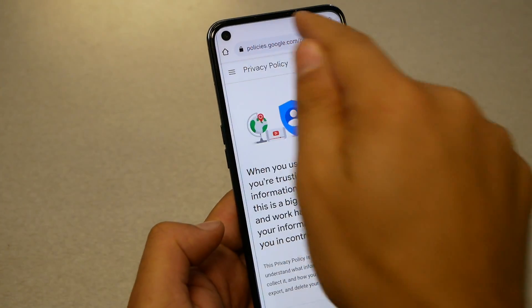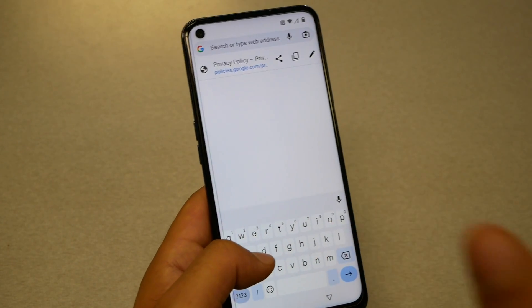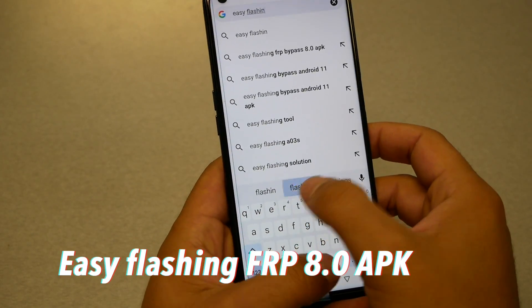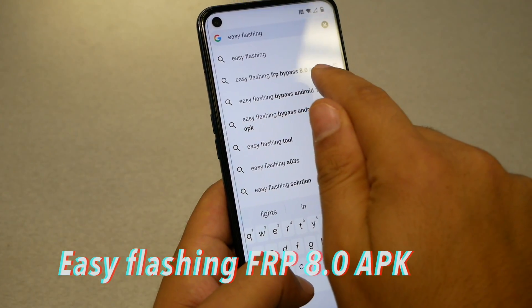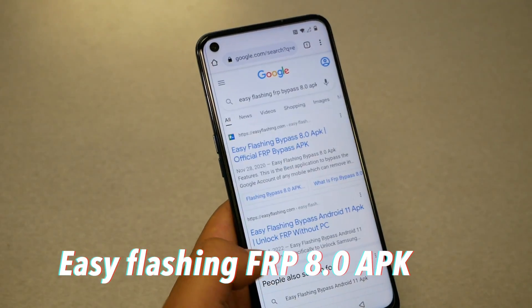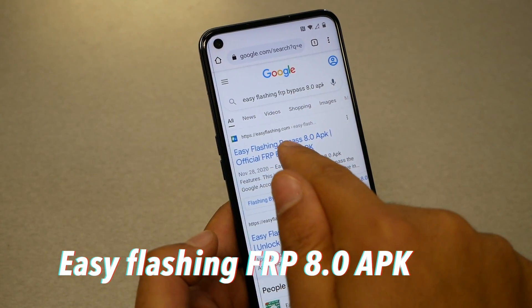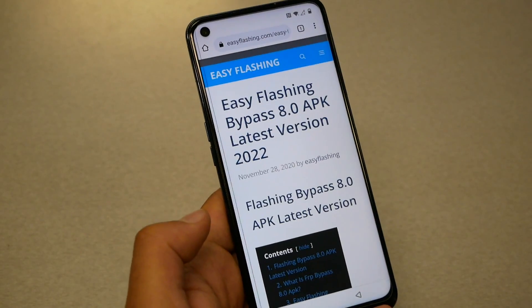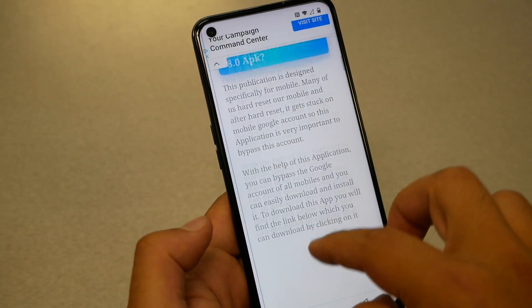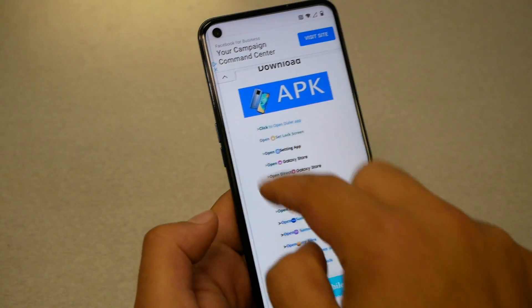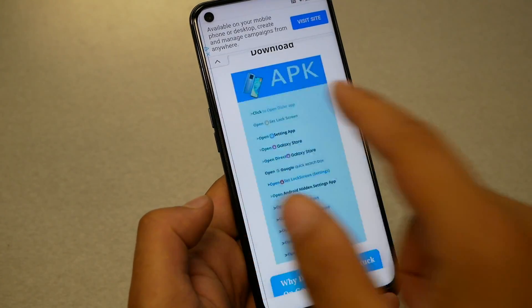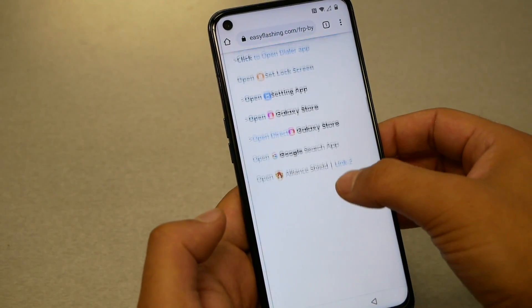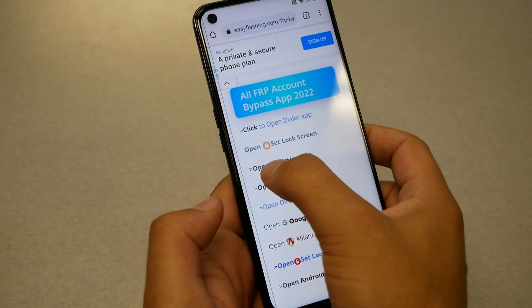Now go to the search and type the following: 'Easy Flash Chang FRP Bypass.' When it comes up as a suggestion, tap on it, then tap on the first website you see — Easy Flashing Bypass APK. Scroll down until you see the options. The first time you'll get ads — hit X and go back. You will see 'Open Settings' — go ahead and open the settings.